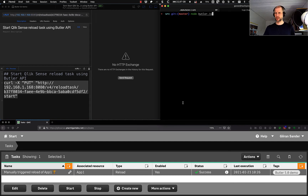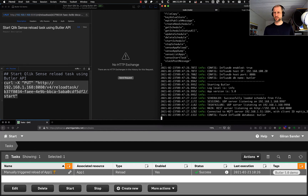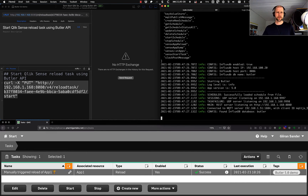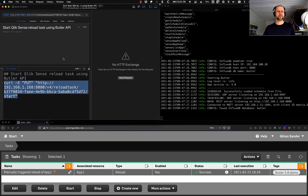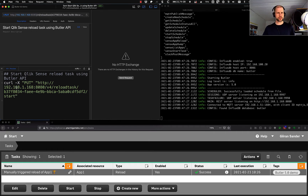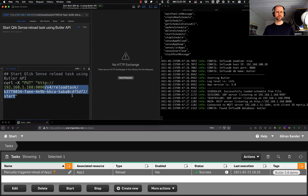So let's start Butler. Okay, it's running — it's version 5.0, and that looks good. To the left here we have a REST call using the curl syntax, going to 192.168.1.168 port 8080, and then this path that will start a task. So let's do it — let's start this task and see what happens.